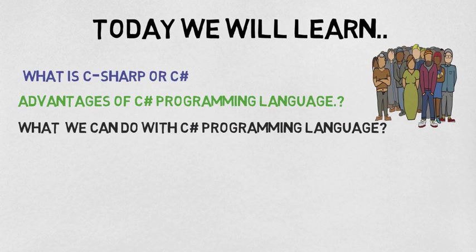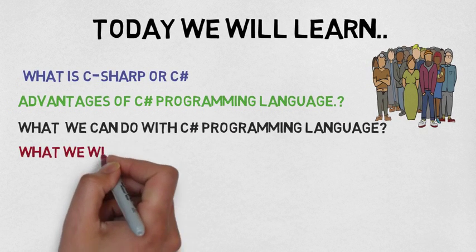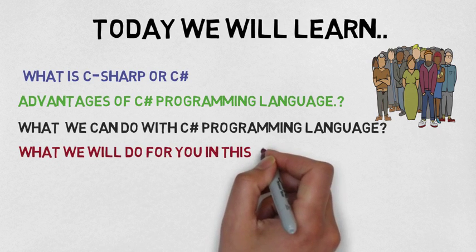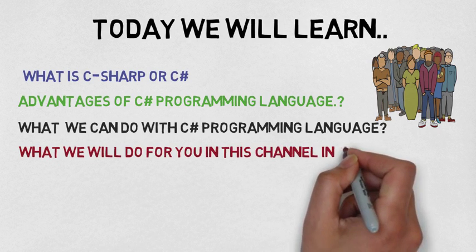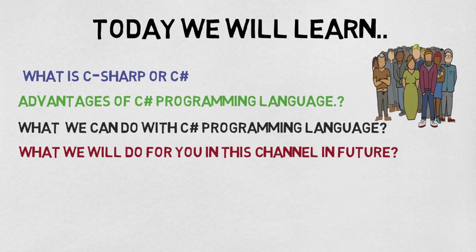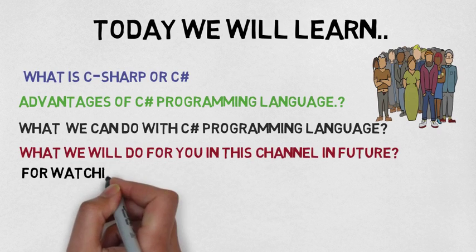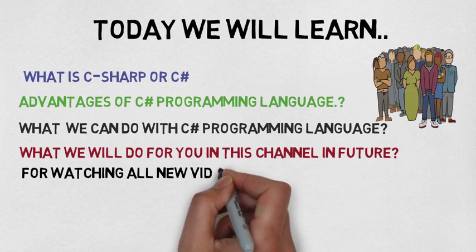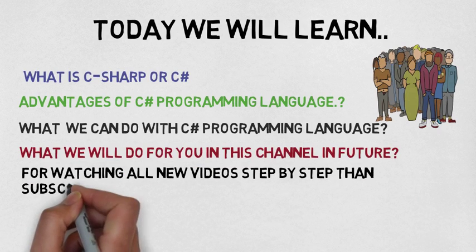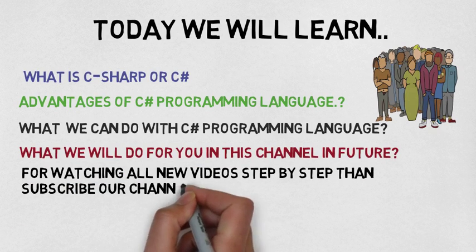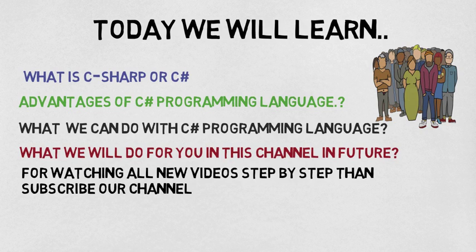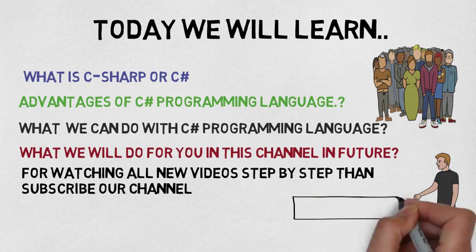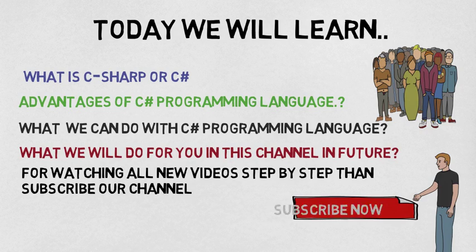What we will do for you in this channel in future. For watching all new videos step by step, subscribe our channel. Subscribe now, thank you.